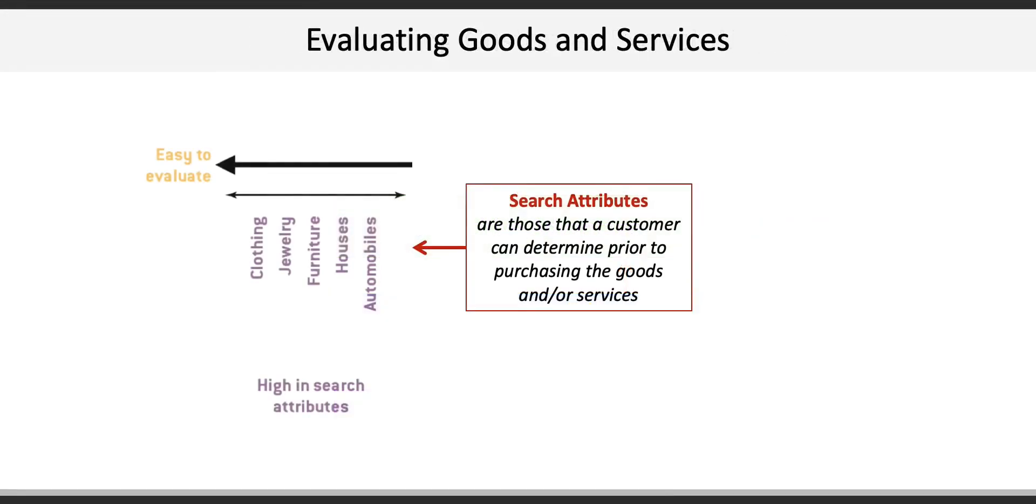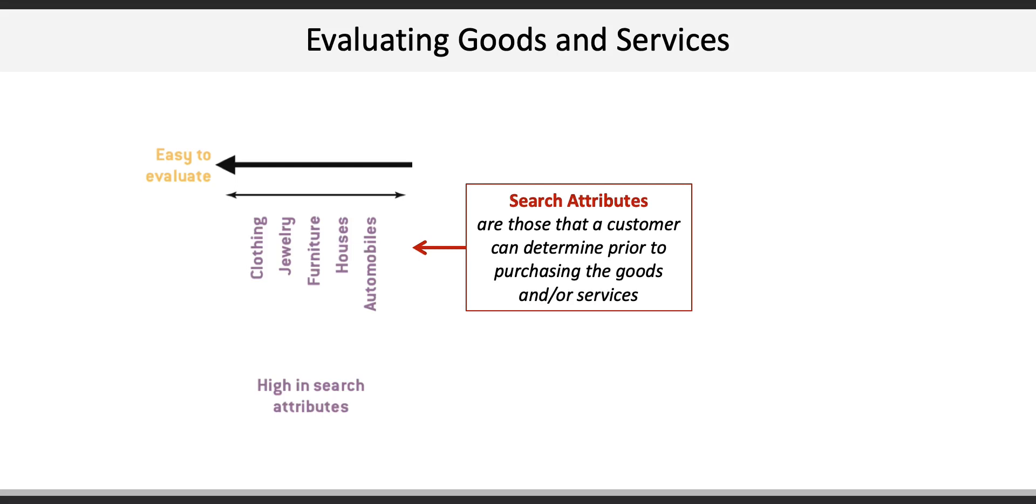Chapter 3 describes how customers use three different attributes to evaluate the quality of goods and services. Starting on the left, customers can employ easy-to-evaluate search attributes, which a customer can determine prior to purchasing goods or services. Basically, here's where a customer knows or has a pretty good idea of what they want or are looking for: a house, a car, clothes, coffee.